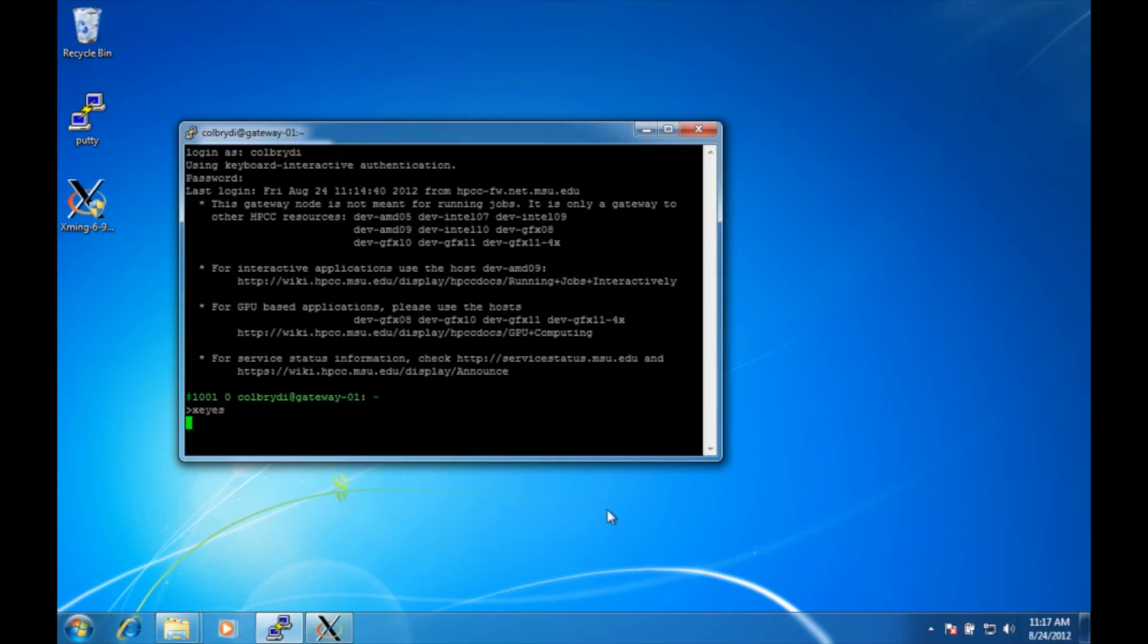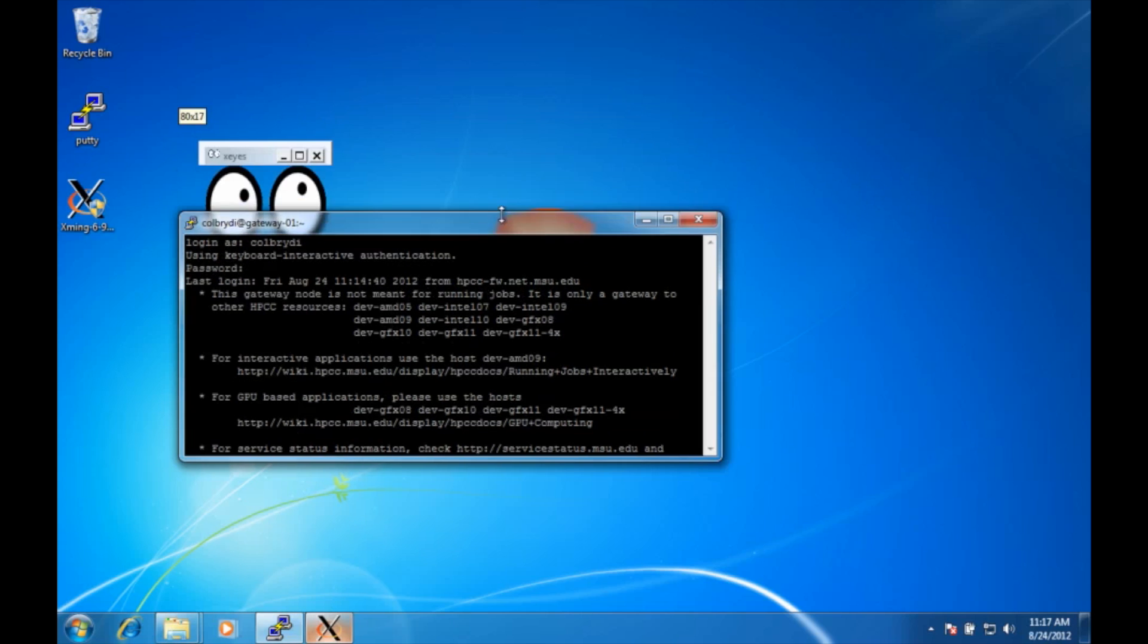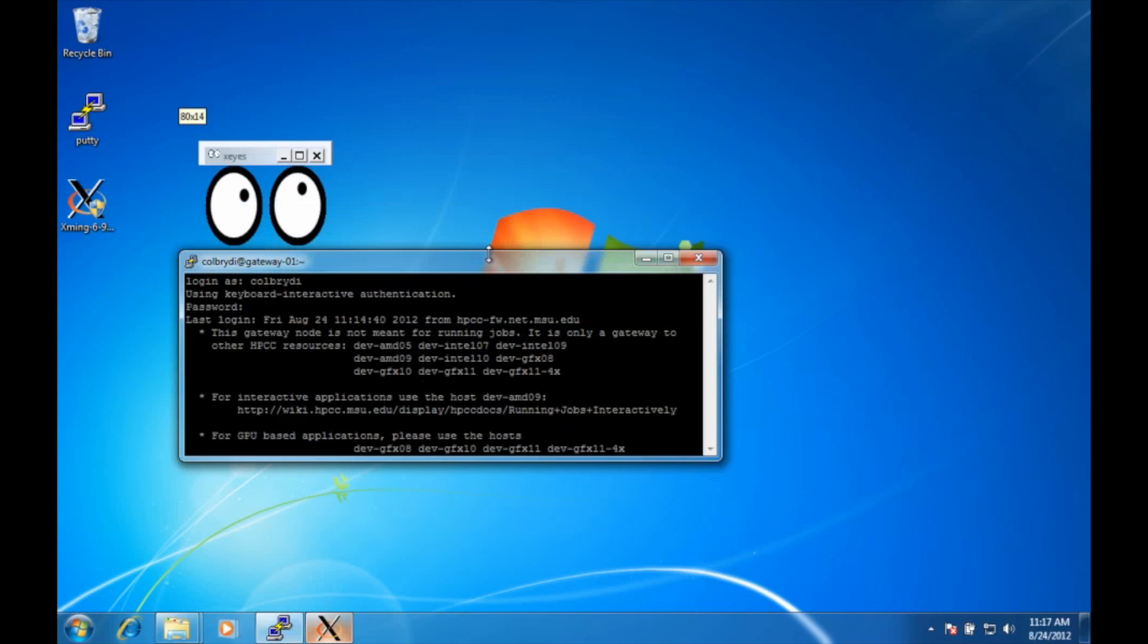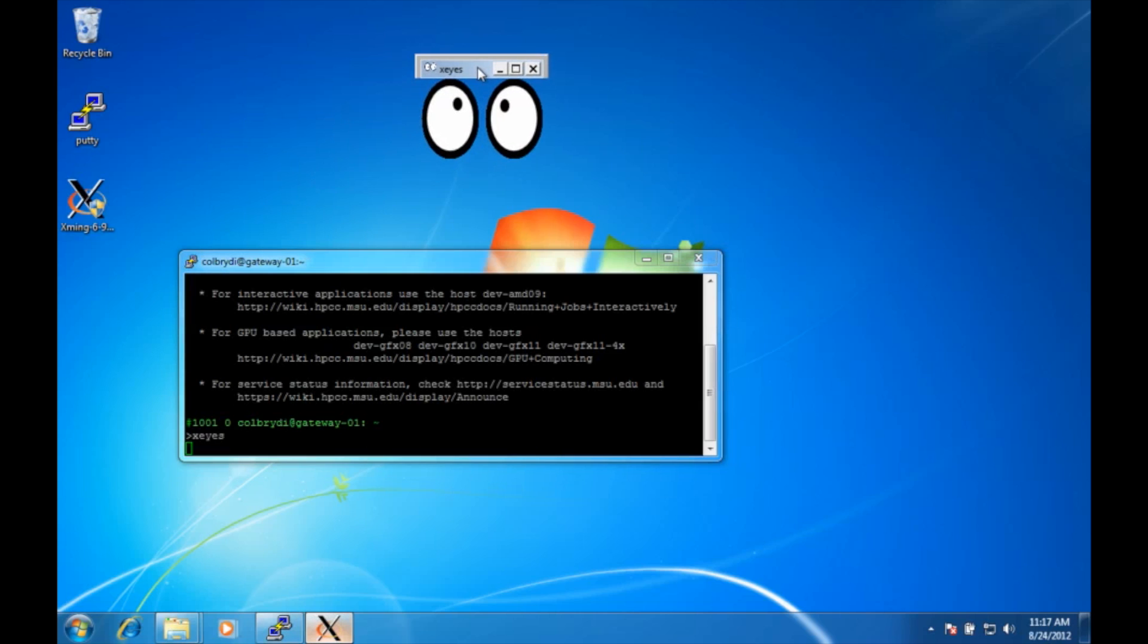Now I don't see my set of eyes but I see that X is blinking and my guess is the eyes are actually hidden behind my putty window. So I click on the X and there they are. I could have moved the putty window out of the way.